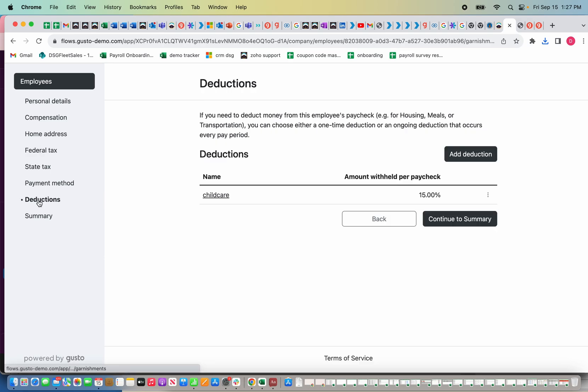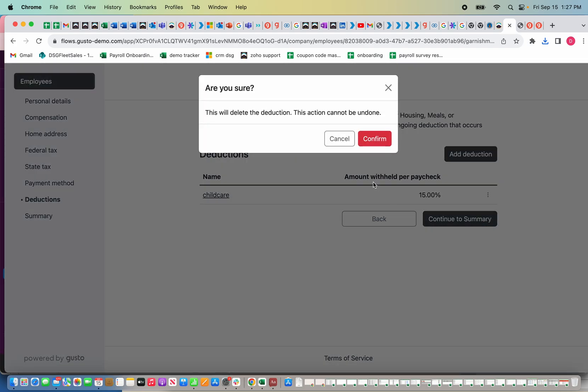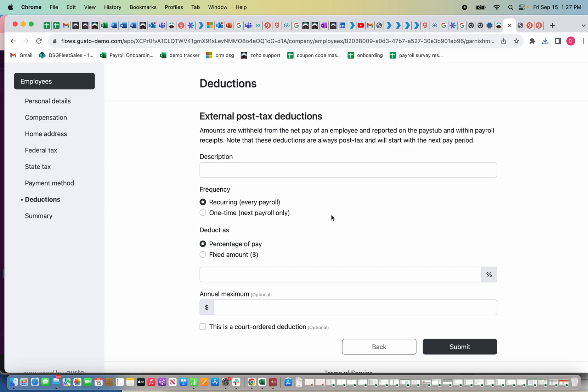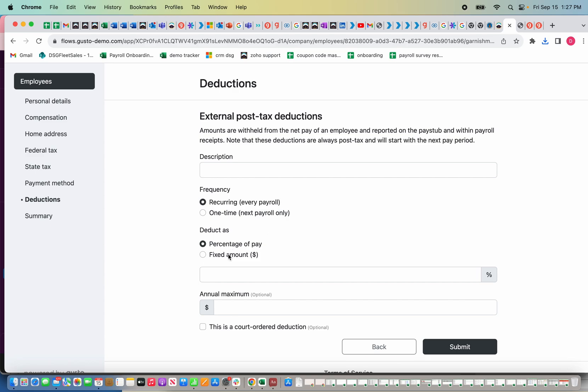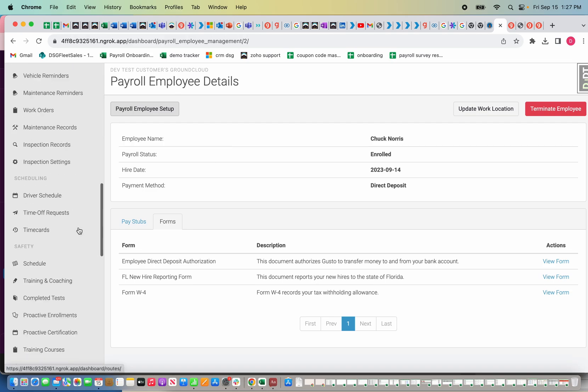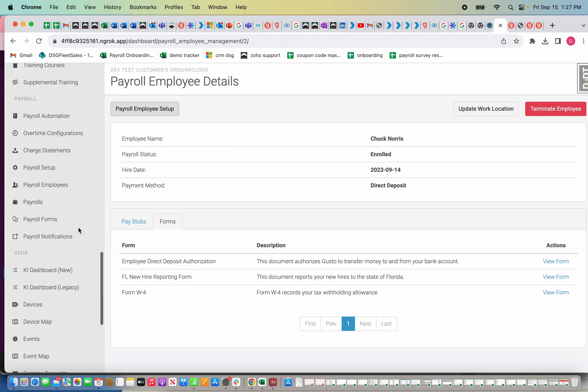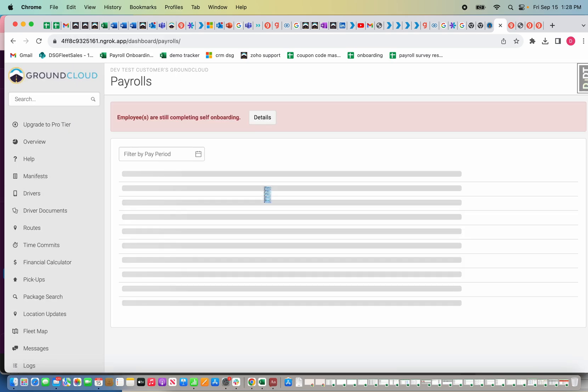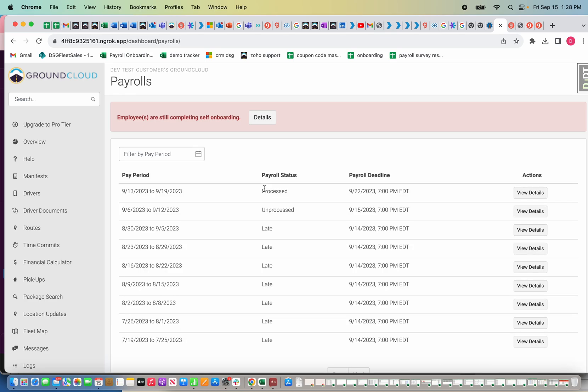You can see I added childcare, I'm going to delete that. This is where you could add deductions. Depending on what it is, the frequency, so it could be a one-time thing or you could do a recurring. It could either be a fixed amount or percentage, and then you submit it. That's how you're going to handle all deductions.